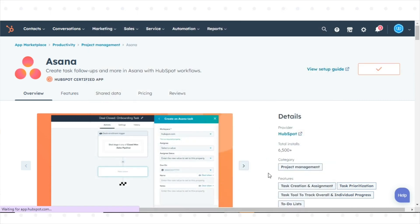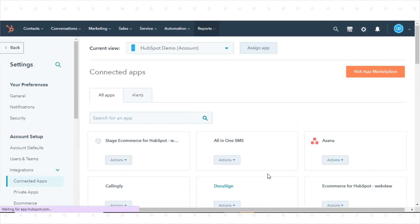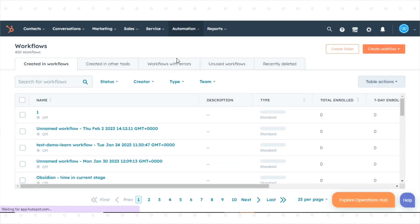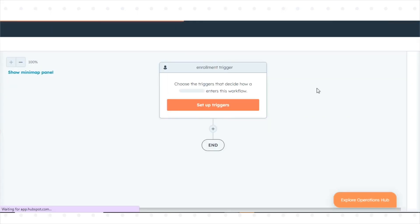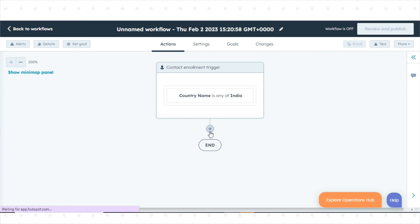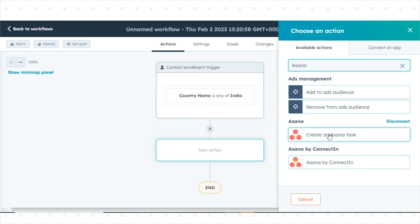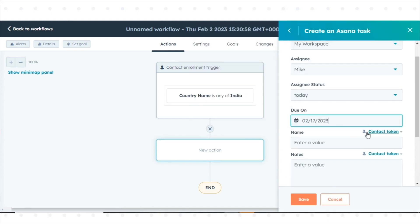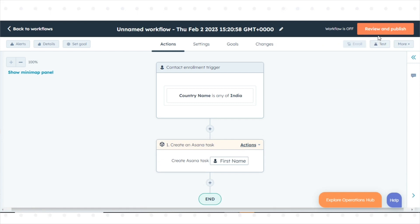To create an Asana task with a HubSpot workflow: in your HubSpot account, navigate to Automation and click Workflows. Click the name of an existing workflow or create a new workflow. Click the plus icon to add a workflow action. In the right panel, select Create an Asana task. In the right panel, set up your Asana task action. Once done, click Review and Publish in the upper right.